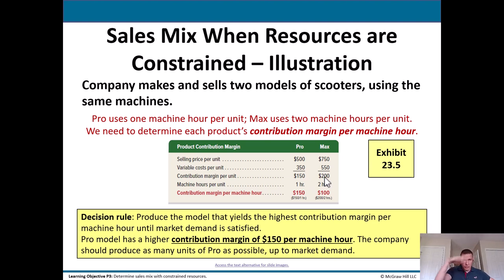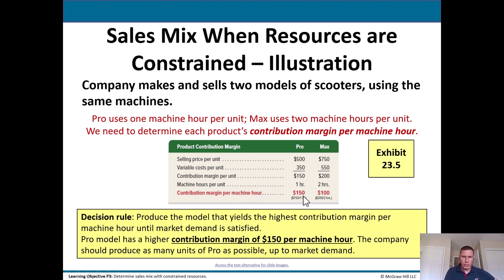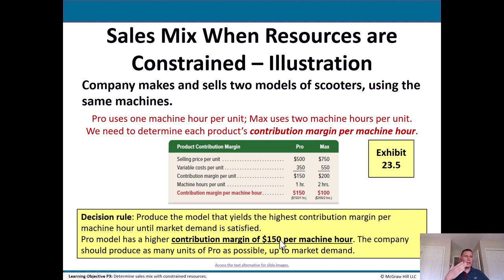You might initially say to make the Max since it has a higher contribution margin per unit, but there's another consideration. The Pro only takes one machine hour to make, while the Max takes two. So the contribution margin per machine hour is $150 for the Pro versus $100 for the Max. The decision rule is to produce the model with the highest contribution margin per machine hour until market demand is satisfied.